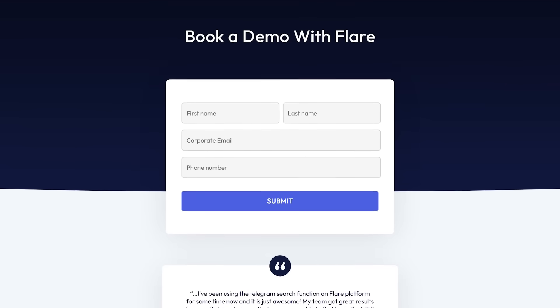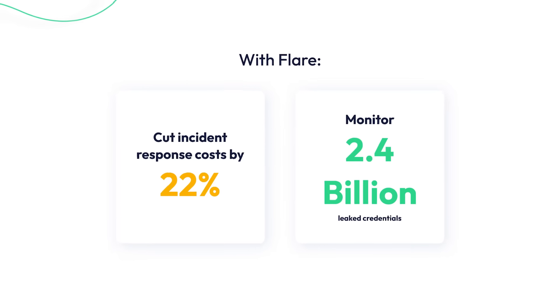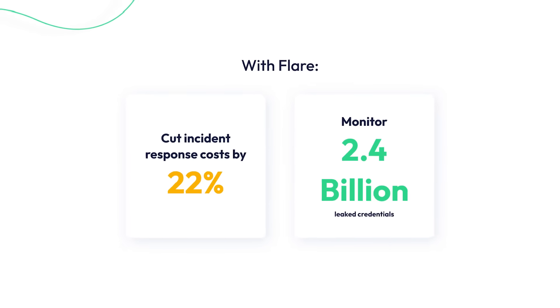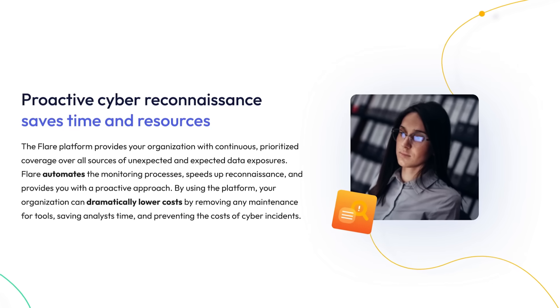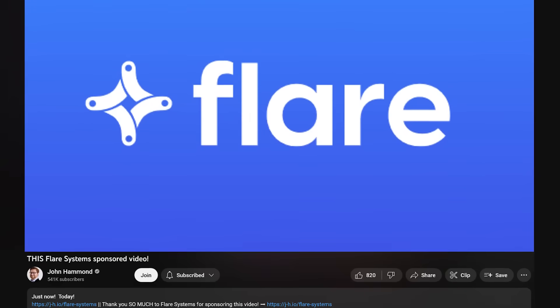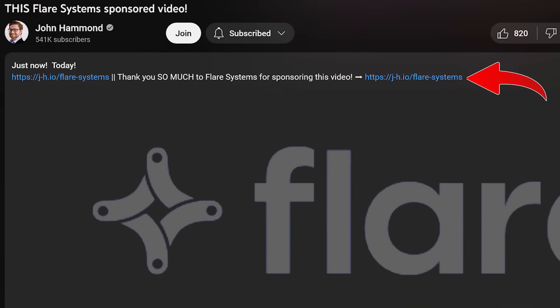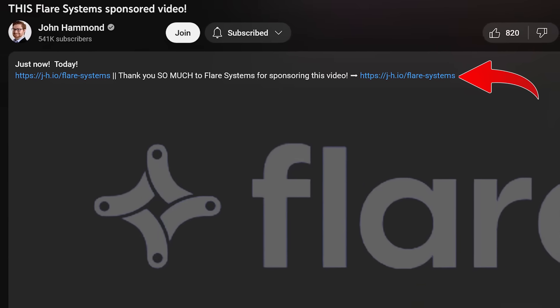Give flare systems a try with their 7-day free trial, or jump into a demo to understand your attack surface, track down information exposure, and monitor dark web communities. Get started with flare systems with my link below in the video description. Huge thanks to flare systems for sponsoring this video.